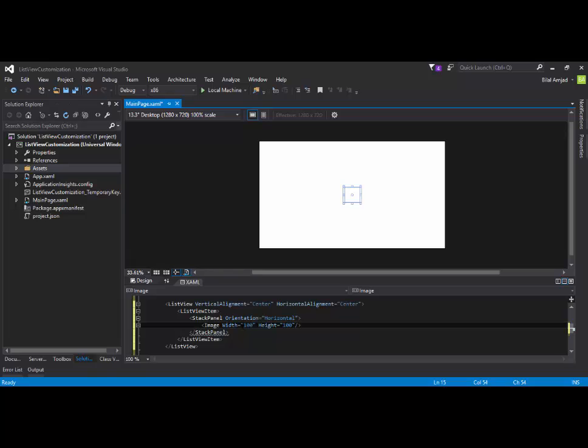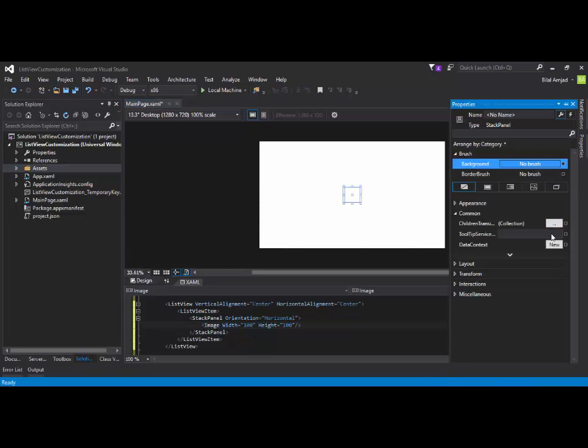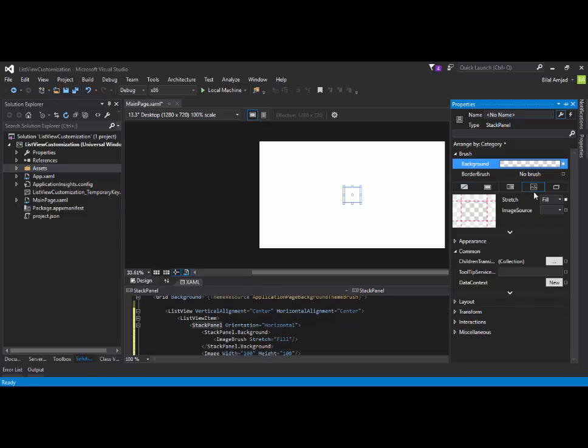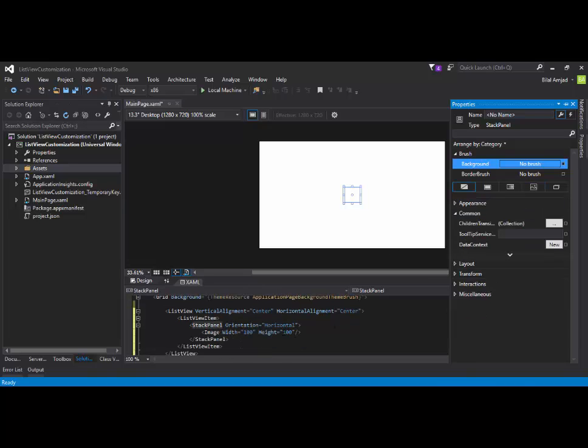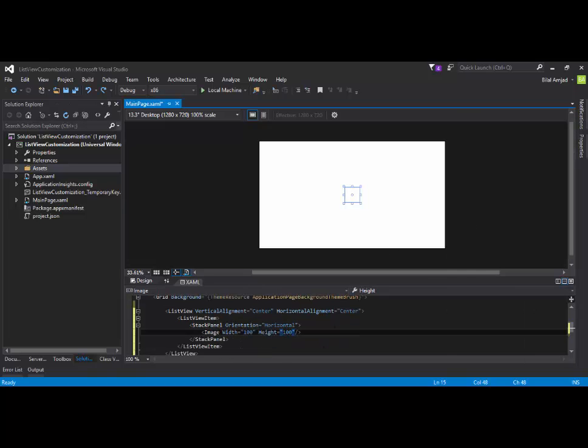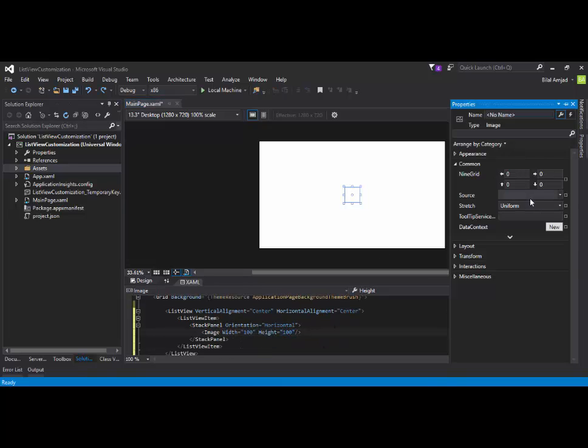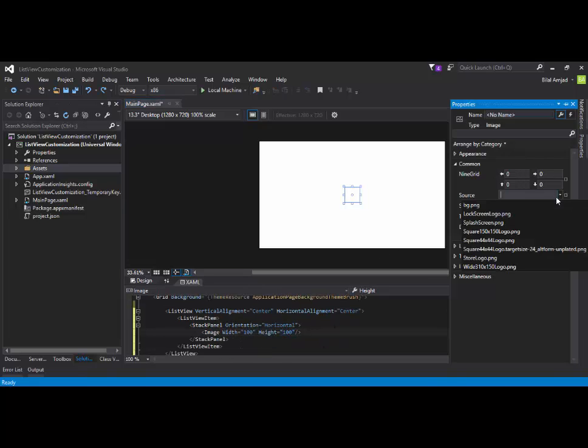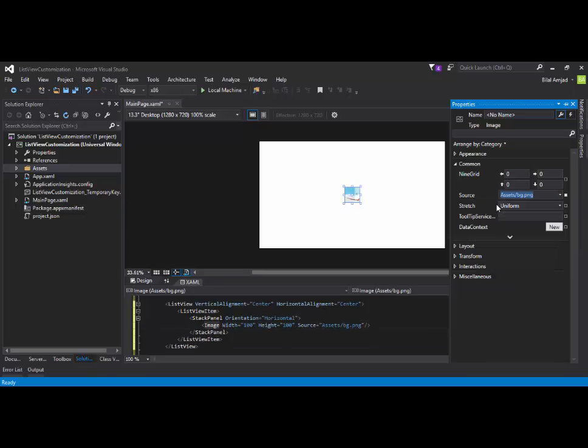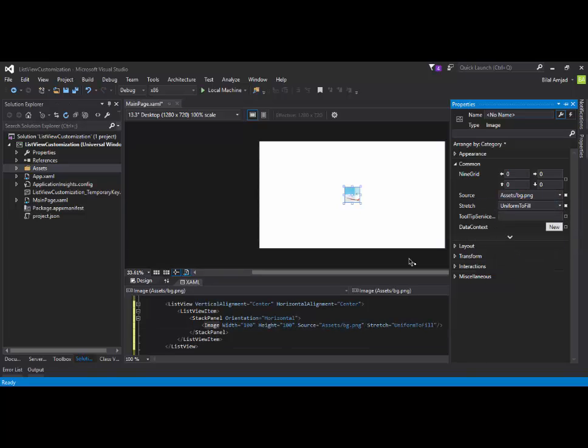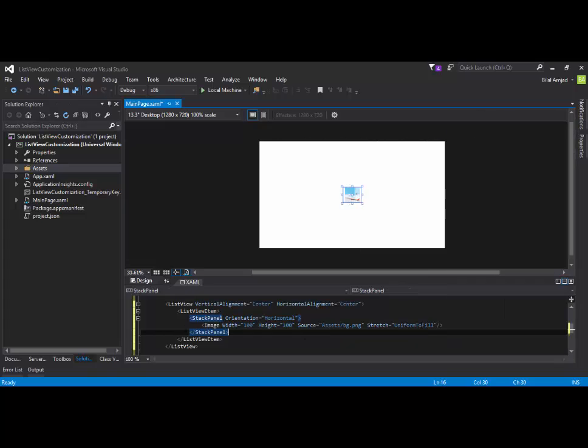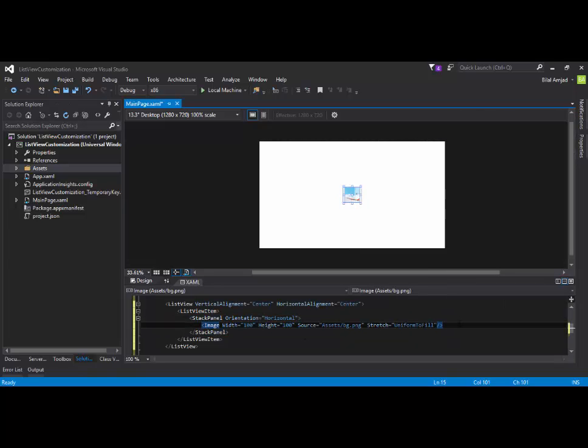Now, I have already added an image inside my assets. So I am going to add that through. Oh, sorry. Just selecting an image control. Go to properties. Go to source. Select BG. And here you can stretch according to your desired template. Now, what next?